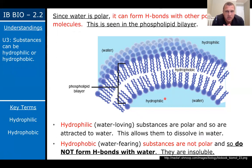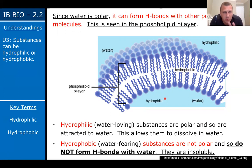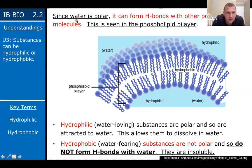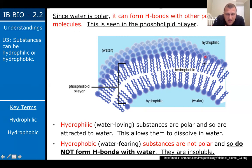Since water is polar, it can form hydrogen bonds with other polar molecules. Things that like water are going to be polar; things that don't like water are going to be non-polar — like dissolves like. A good example is the phospholipid bilayer. The hydrophilic, water-loving part is going to be the head of the phospholipid — it is polar, meaning it has a partially negative and partially positive side. The tails are water-fearing, or hydrophobic, and those are going to be non-polar.